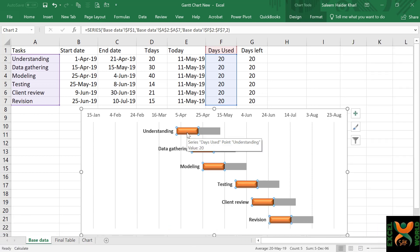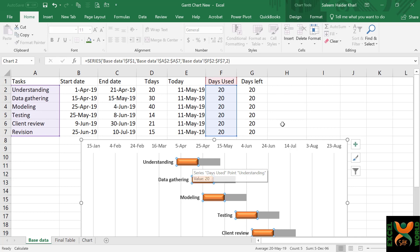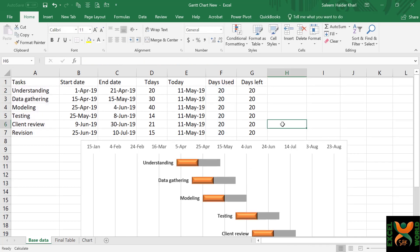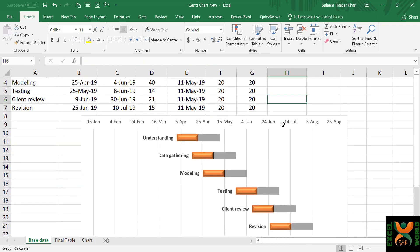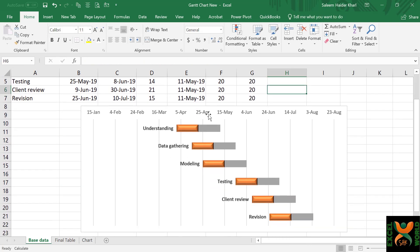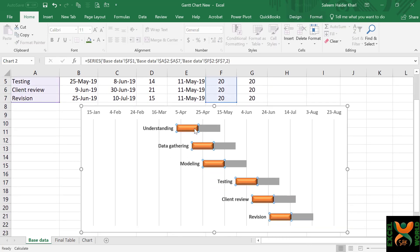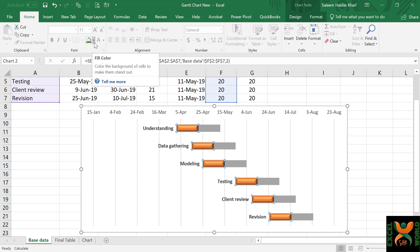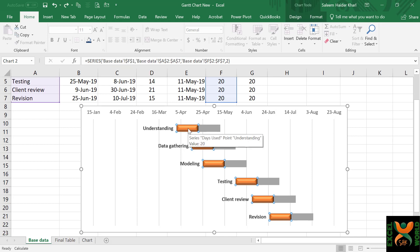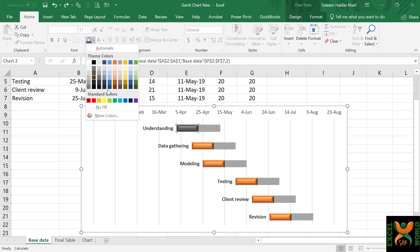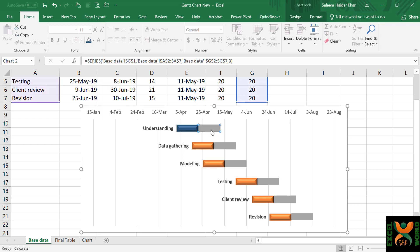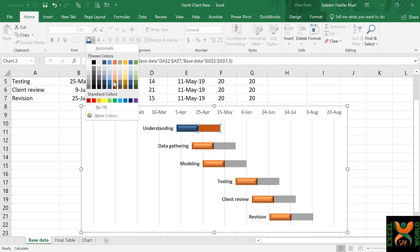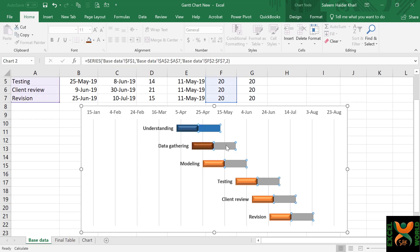For changing the color of each of these, one by one we are going to select each of the series and change its color to our liking. For the days used, I am going to use a dark color, and for the days left, I am going to use a light color. Select the first series so that the other ones are not selected and select the blue color. For the days left against the first task, I am going to use a light color.